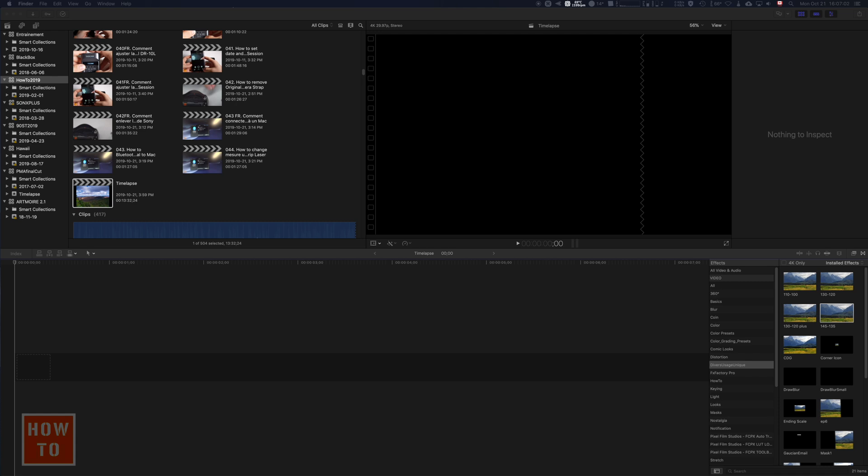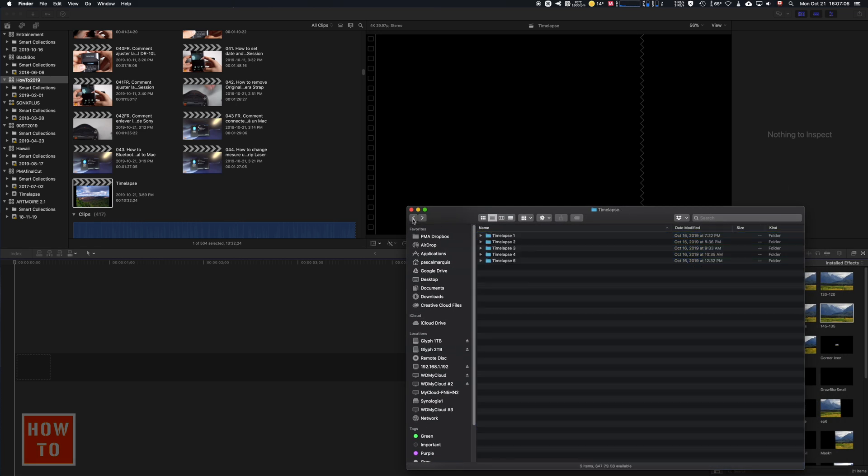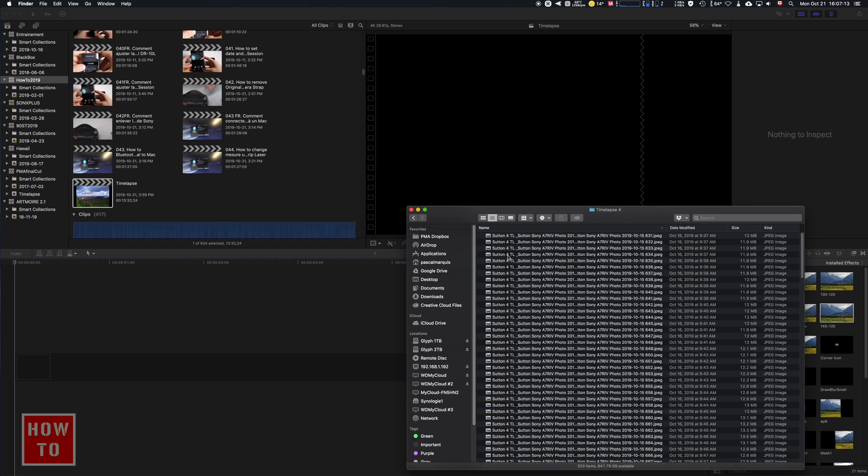In the upper right corner, you're gonna bring up your pictures. Here I got five time-lapses that I did this week. Let's go with time-lapse number four. I've got 203 pictures.